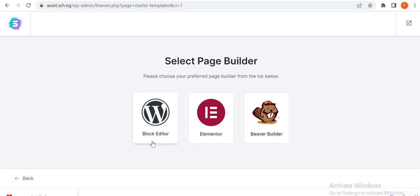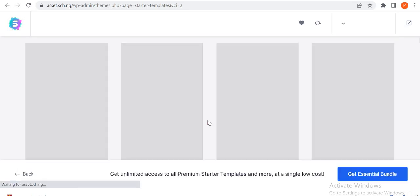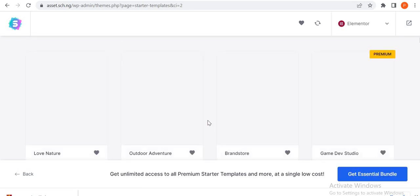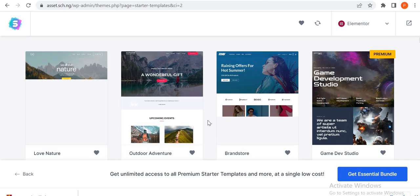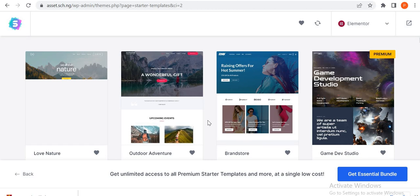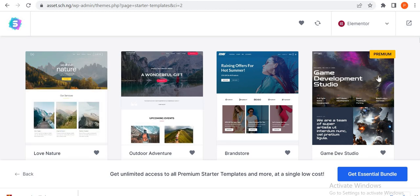So let's go to starter templates. We have three page builders: block editor, Elementor, and Beaver Builder. I love to use Elementor, so I'm picking Elementor.